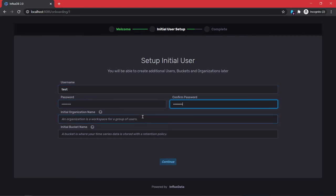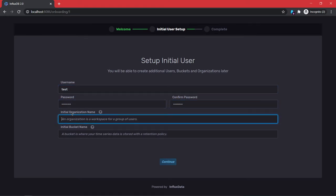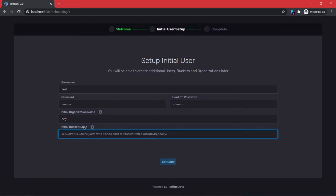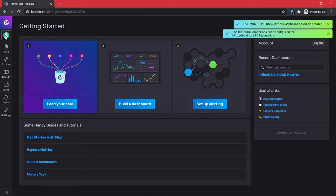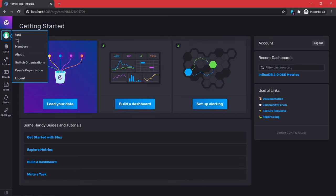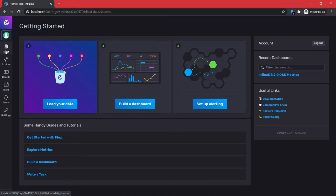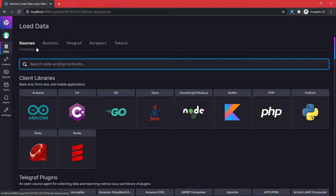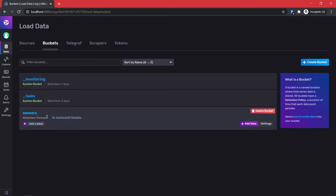Give it a secure password. For organization, in this example I'll just say 'org'. For the bucket I'll call it 'sensors' — the bucket is the name of the database you want to work with. So the user is 'test', the organization is 'org', and that's what you'll need going forward.